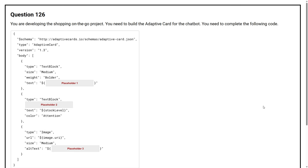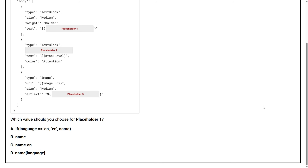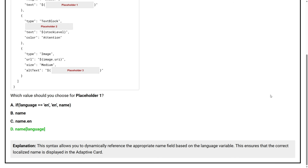Question number 126. You are developing the Shopping on the Go project. You need to build the adaptive card for the chatbot and complete the following code. Which value should you choose for placeholder 1? The correct answer is Option D. This syntax allows you to dynamically reference the appropriate name field based on the language variable, ensuring that the correct localized name is displayed in the adaptive card.